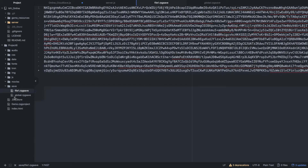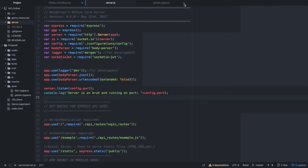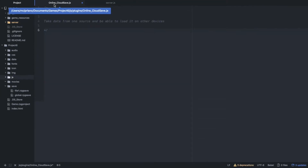Those are the two files that get saved. There is technically a third file when you change the options, but we're not going to worry about that one. Actually I'm thinking we might not even worry about the global RPG save. So let's talk about this — what we want to do is a minimum viable product for this cloud save server.